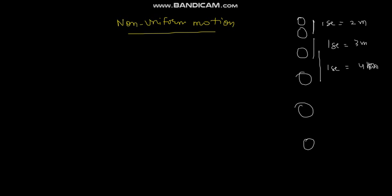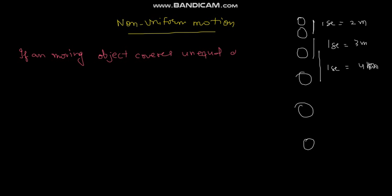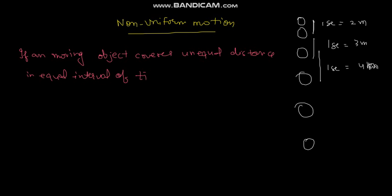If a moving object covers unequal distance in equal interval of time, then we call it non-uniform motion.